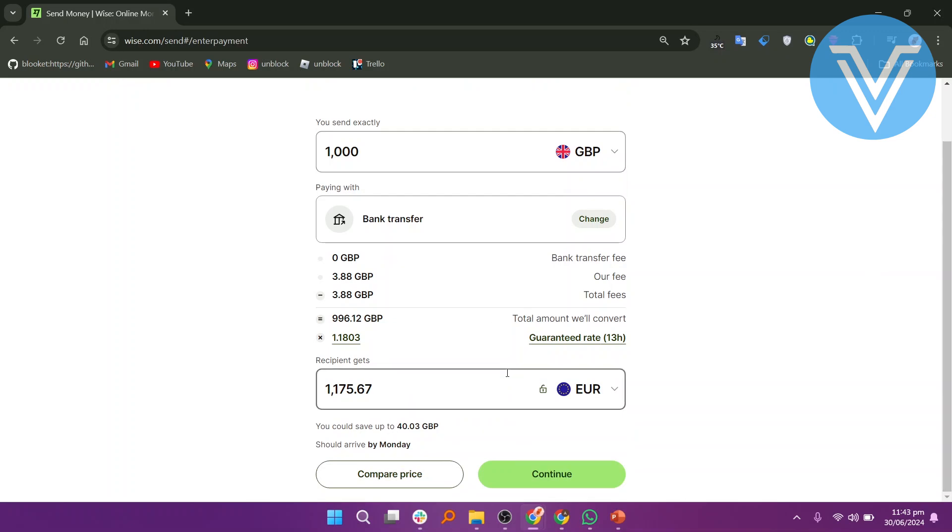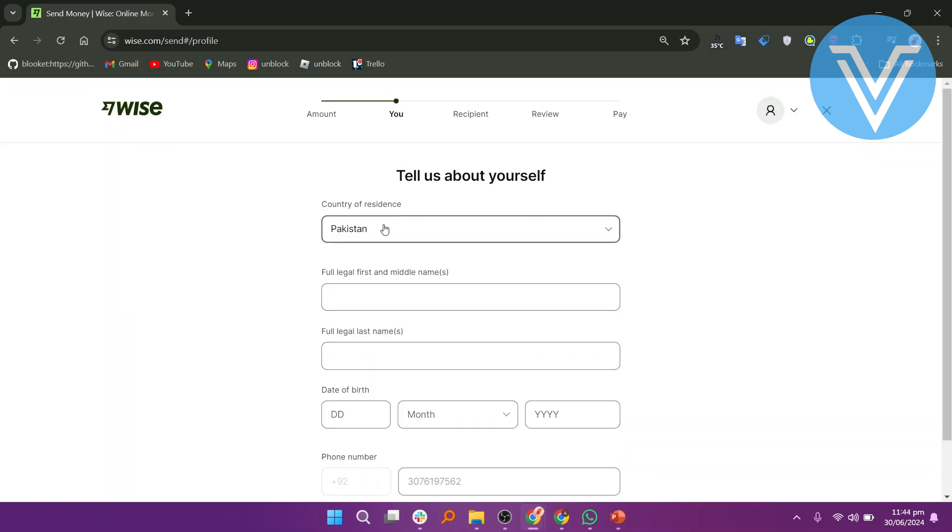Select your preferred payment method. Click on Continue. Select your country of residence.